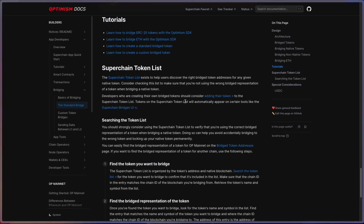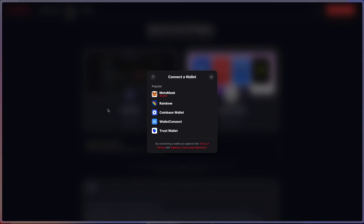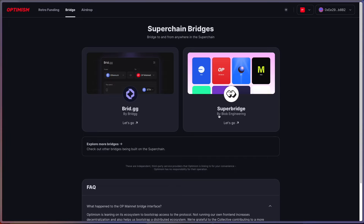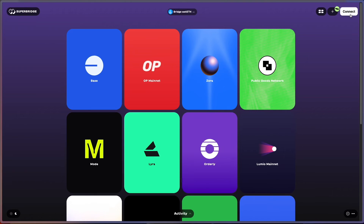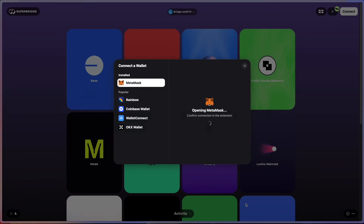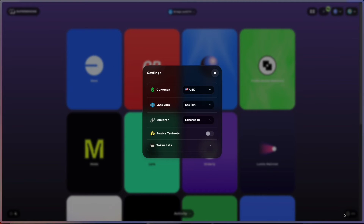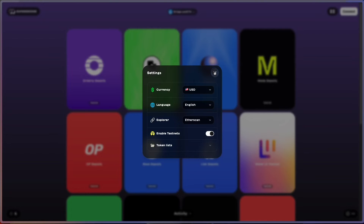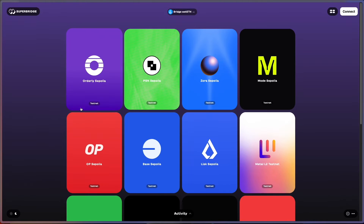Coming back to the docs, we're going to go over how to bridge Sepolia ETH to OP Sepolia testnet. We're in a different part of their documentation under the bridging section. You can see the superchain token list and there's a link to the superchain bridges UI — we'll link all of these in the description below. We're going to go to the superchain bridge. We'll connect our MetaMask wallet, then go to the super bridge and connect our wallet there too. In the settings tab in the bottom right, I'm going to enable testnets, which will allow us to view the testnets we can bridge to.